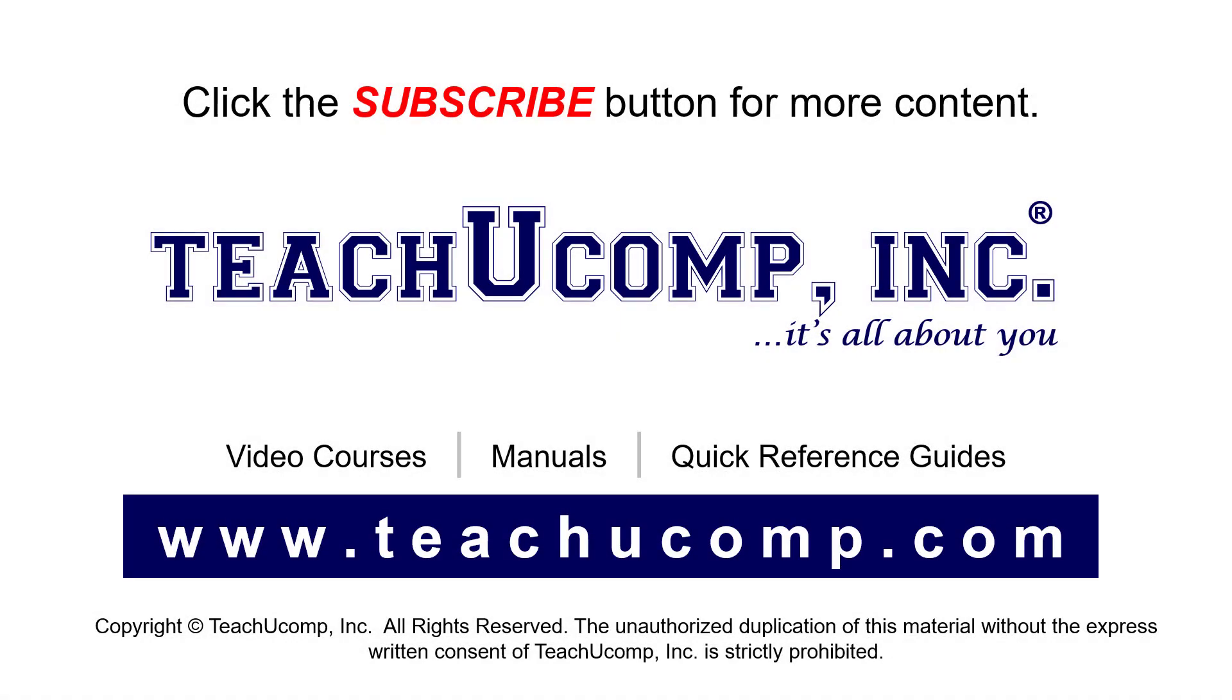Remember to click the Subscribe button to see more of our videos. See our full suite of courses, instruction manuals, and quick reference guides at www.teachucomp.com.